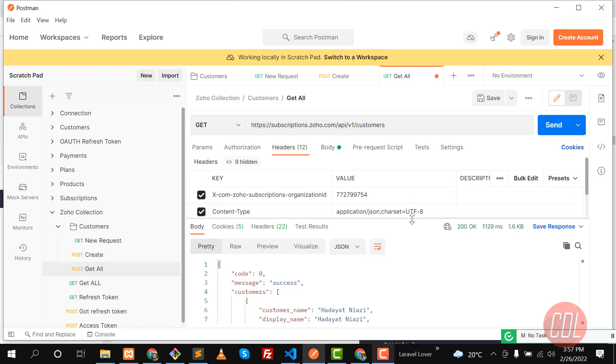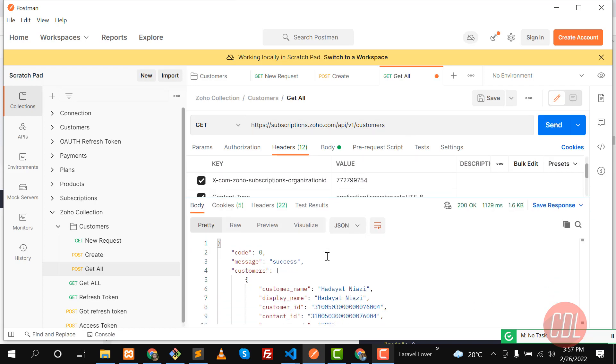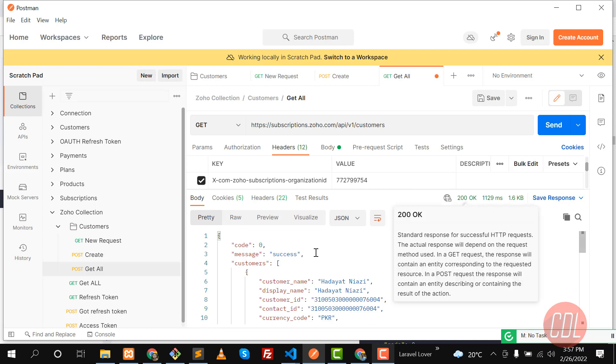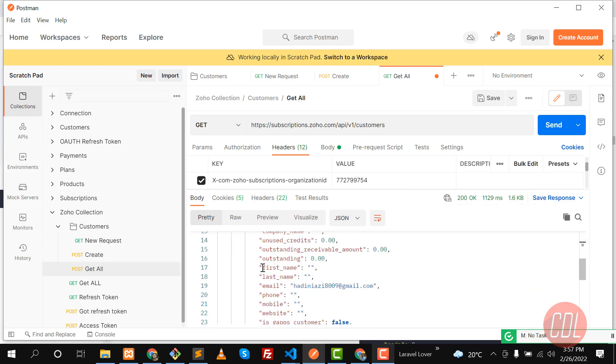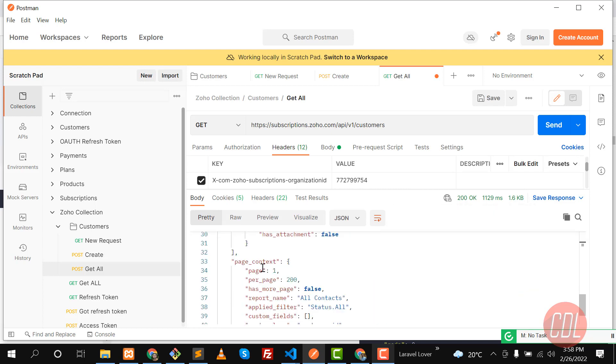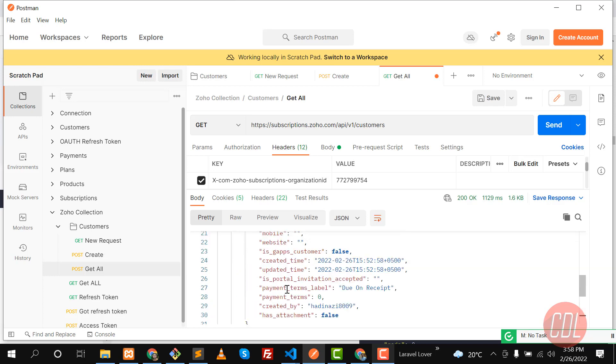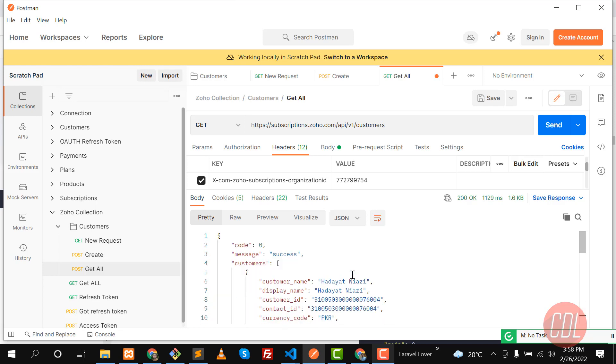And yes, now it's returning us a success message with 200 code and it's returning the customer. We have only one customer, so that's why it's showing the paging and stuff like that. So we are successfully able to get the customer from Zoho. This is the way you need to enter the address.